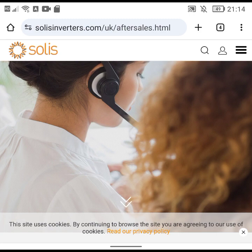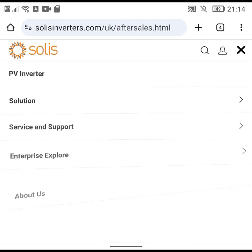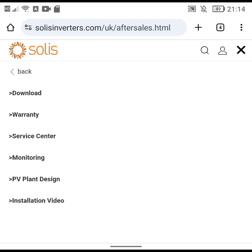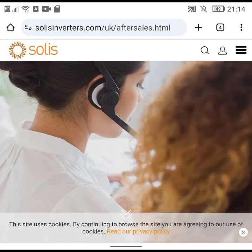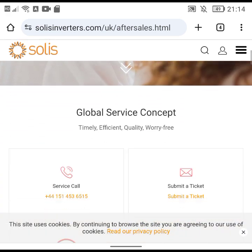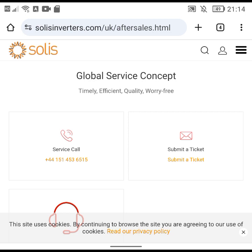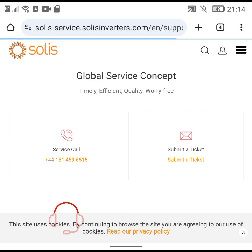The way that I did it is I went on the Solis website, went to Service and Support, then to the Service Center, and then I went to Submit a Ticket.